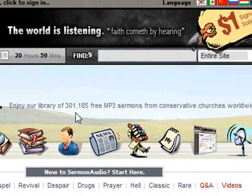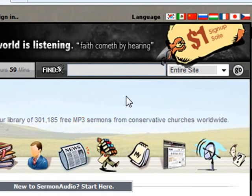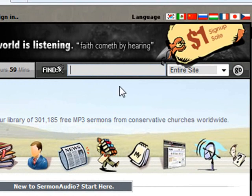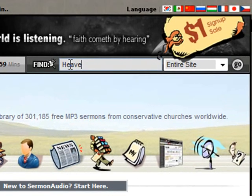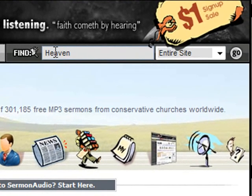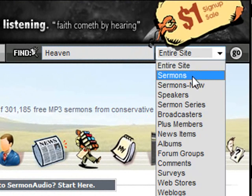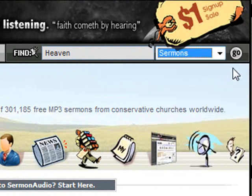From anywhere on the site, you can initiate a search by clicking on the search box at the top of the page, located here. Type your search term into the box. We will use the word "heaven" for this example. Be sure that "Sermons" is selected from the drop-down on the right, then click on the Go button.